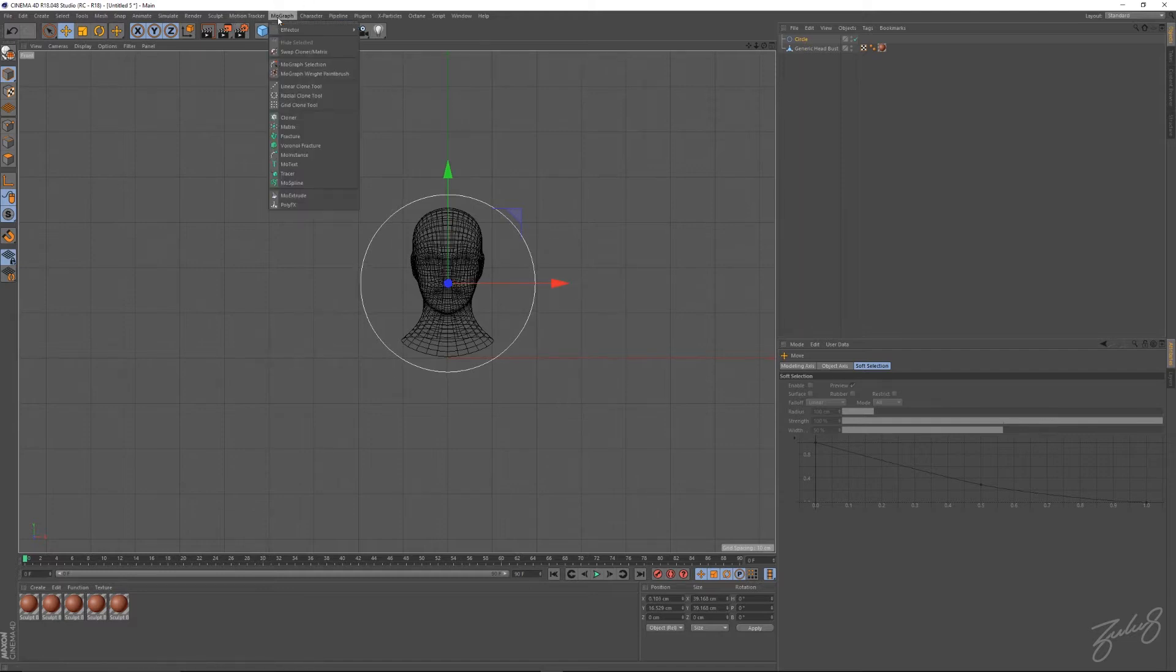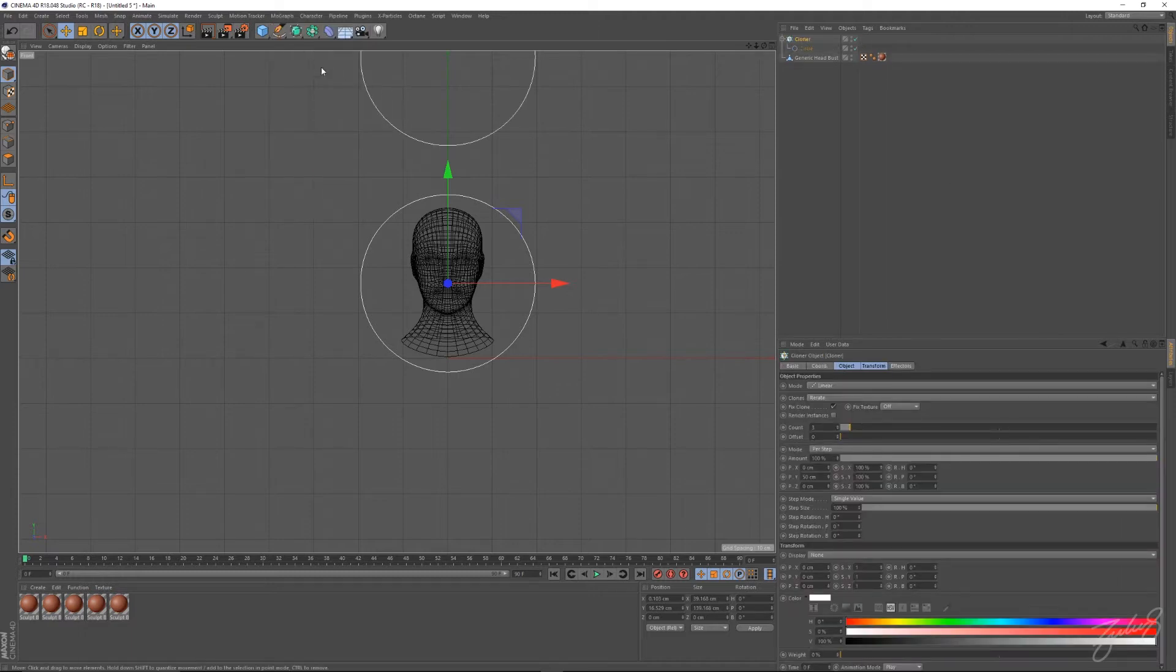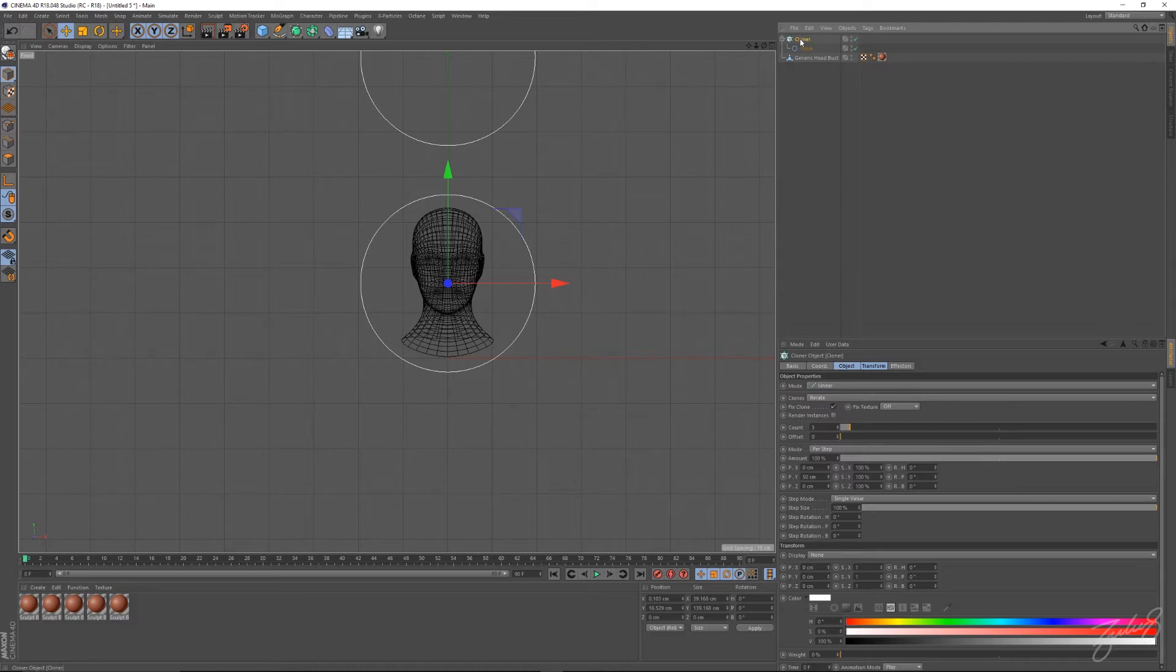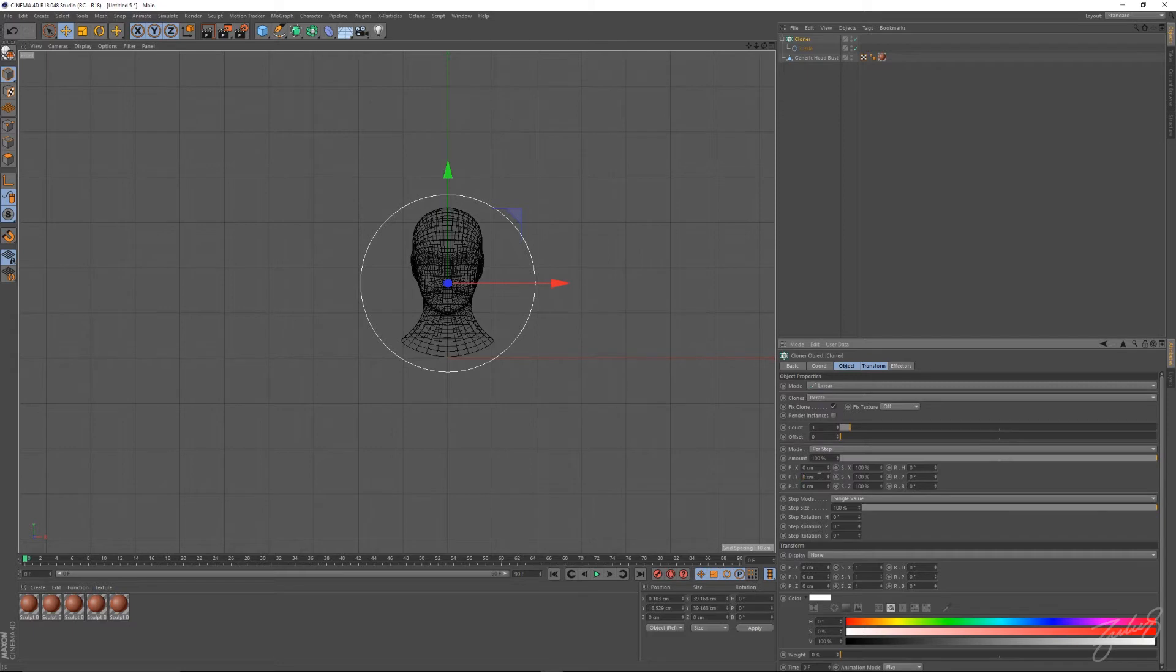Now let's go into your MoGraph settings and grab a cloner and put the circle within the cloner. Jump into your position settings, into your Y, change that to zero.